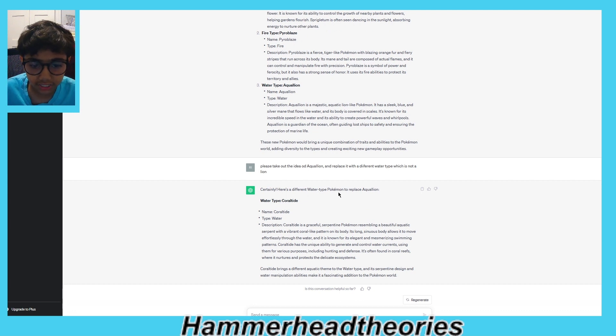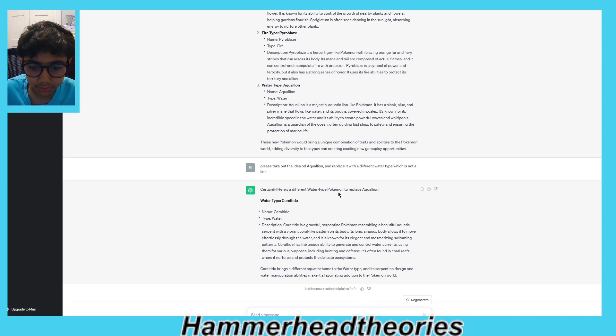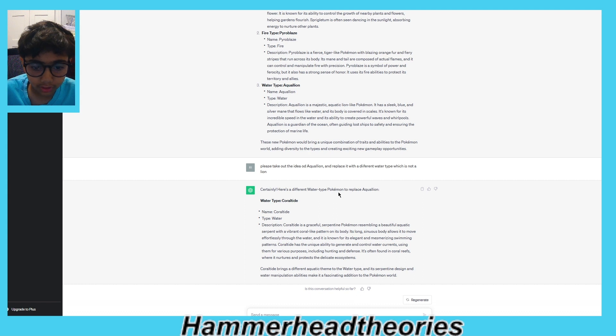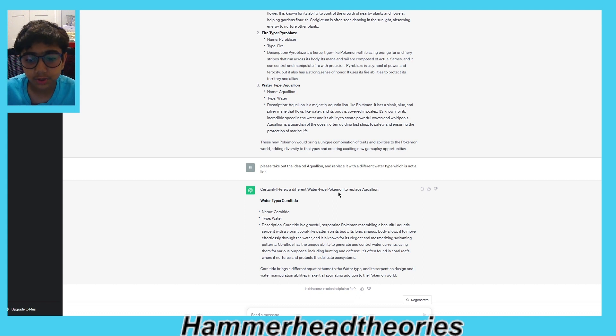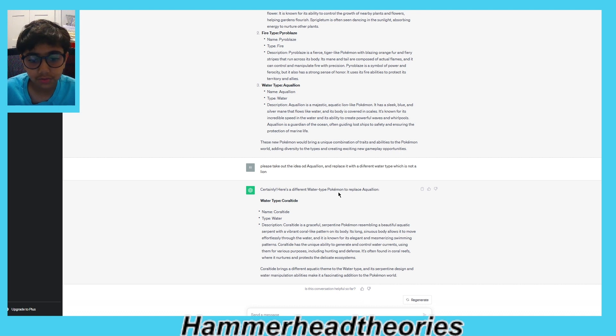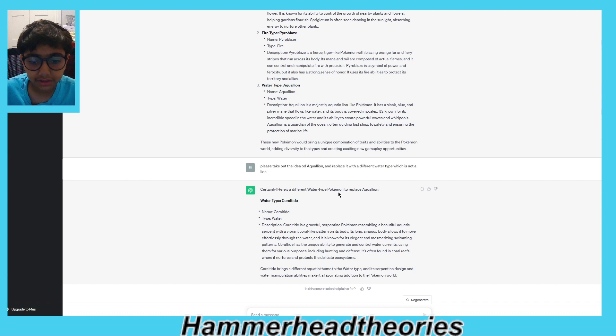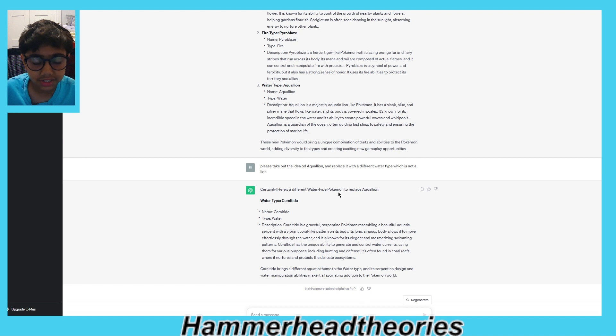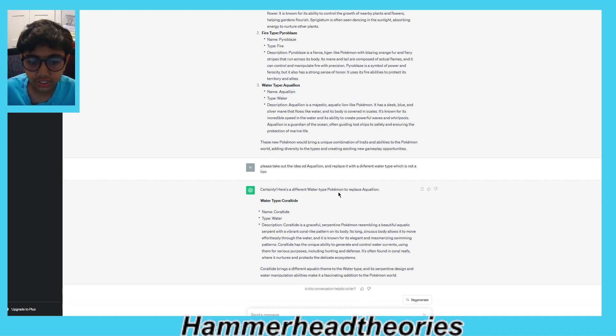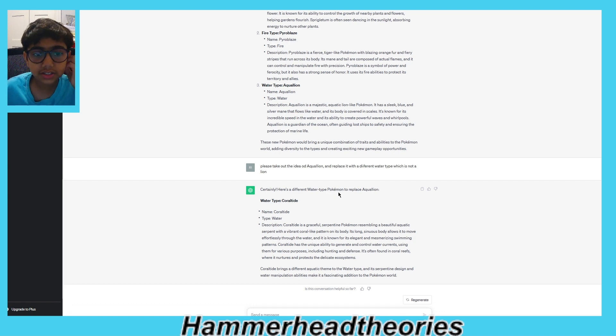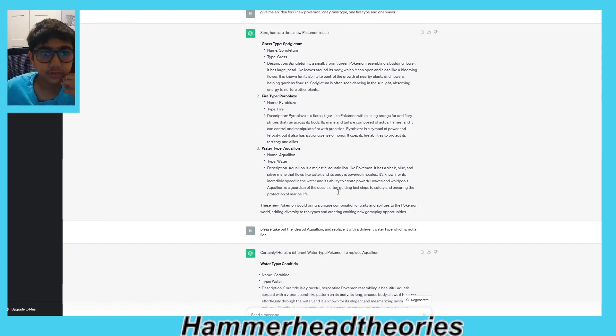Description: Coral Tide is a graceful serpentine Pokémon resembling a beautiful aquatic serpent with vibrant coral-like patterns on its body. Its long sinuous body allows it to move effortlessly through the water and is known for its elegant and mesmerizing swimming patterns. Coral Tide has the unique ability to generate and control water currents, using them for various purposes including hunting and defense. It's often found in coral reefs where it nurtures and protects delicate ecosystems.